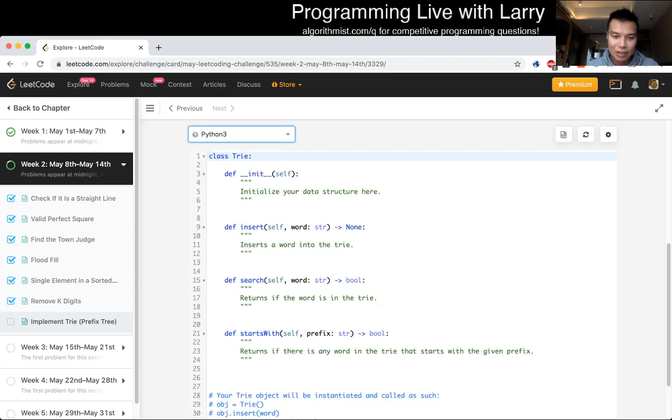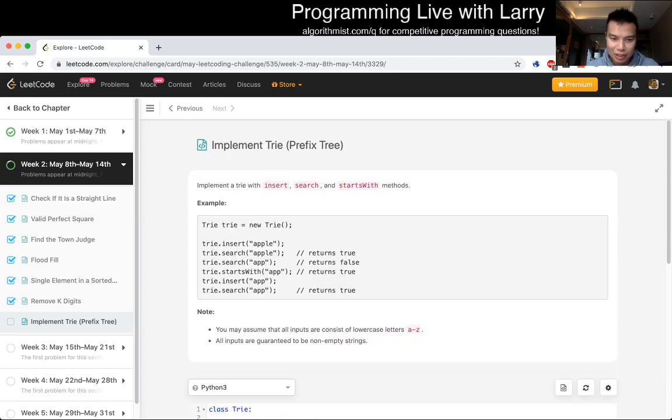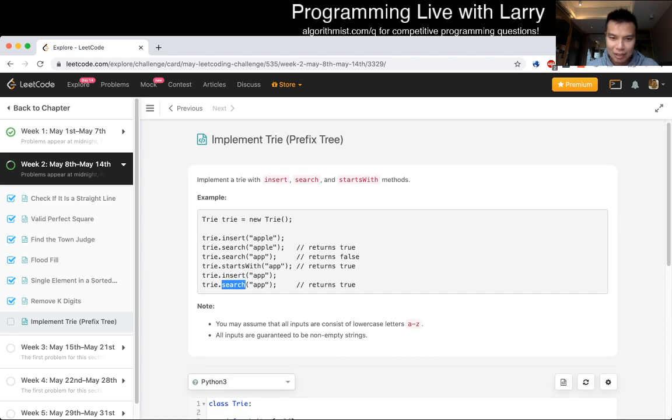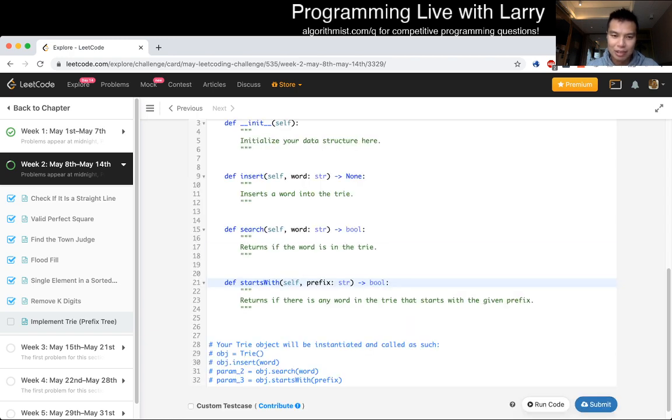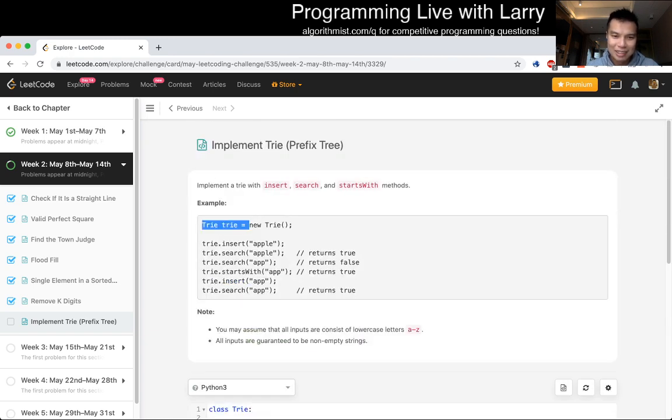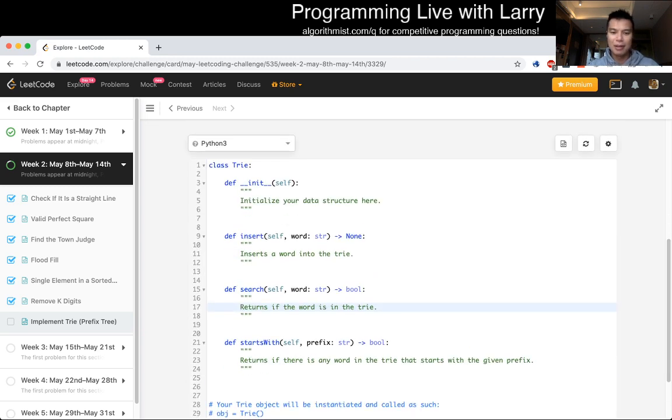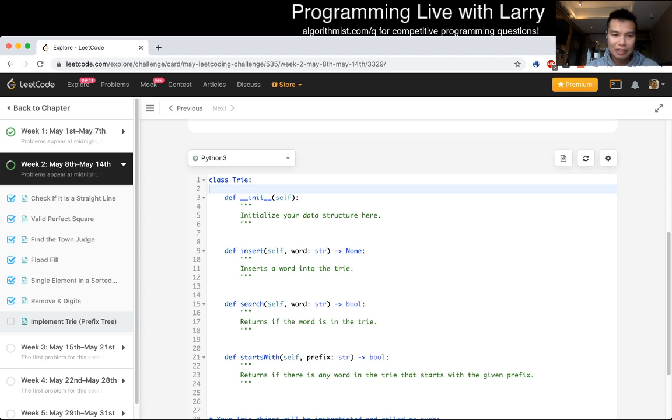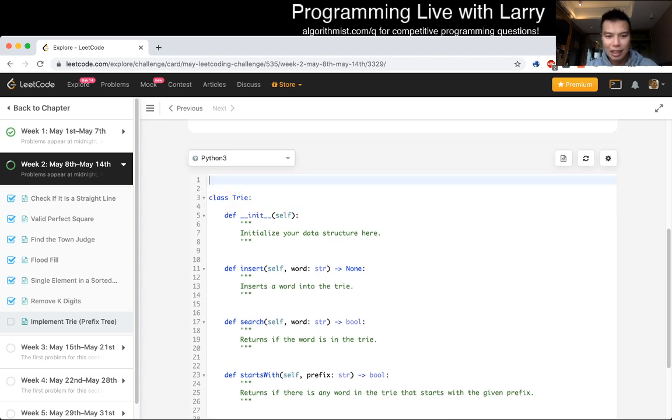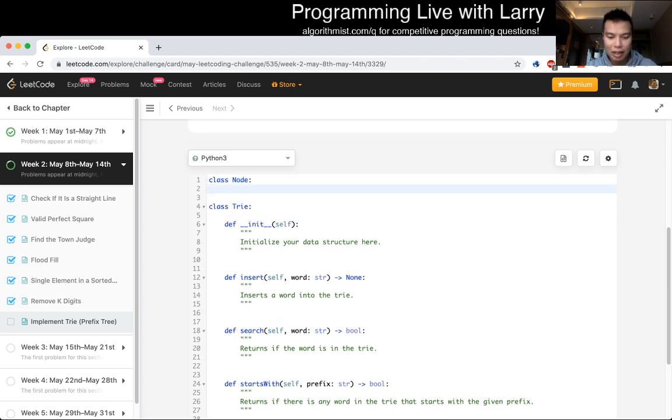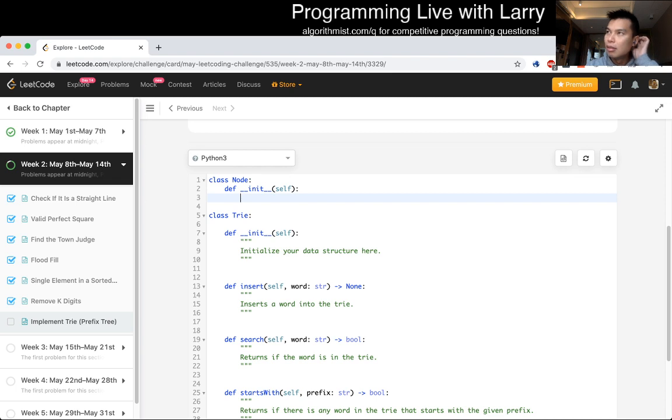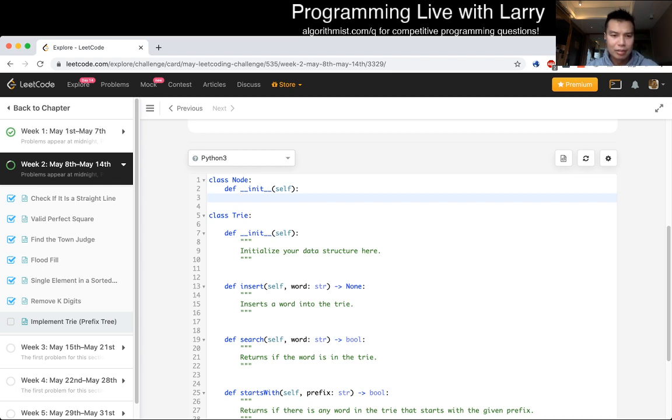So we have to implement insert search and start with. What is search exactly? Search is exact. Return the word as I try. It's a little bit weird that they don't tell you in the statement, but that's okay. So the way that I like to do it is I would like to have a node in general.